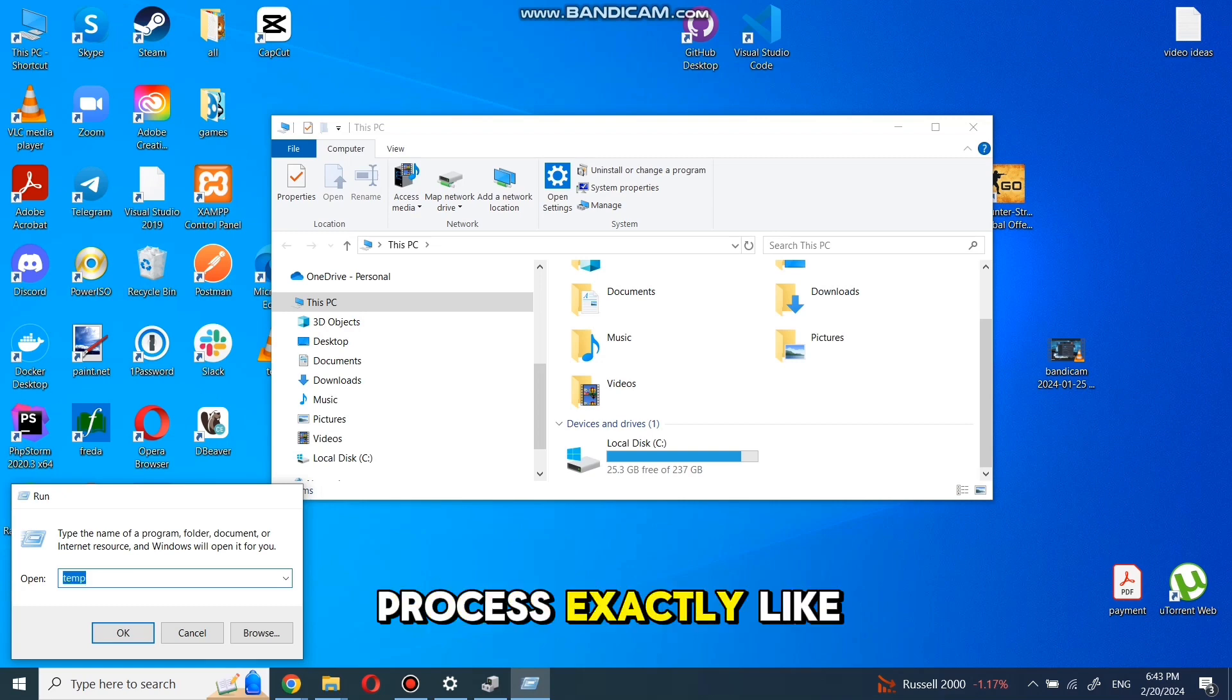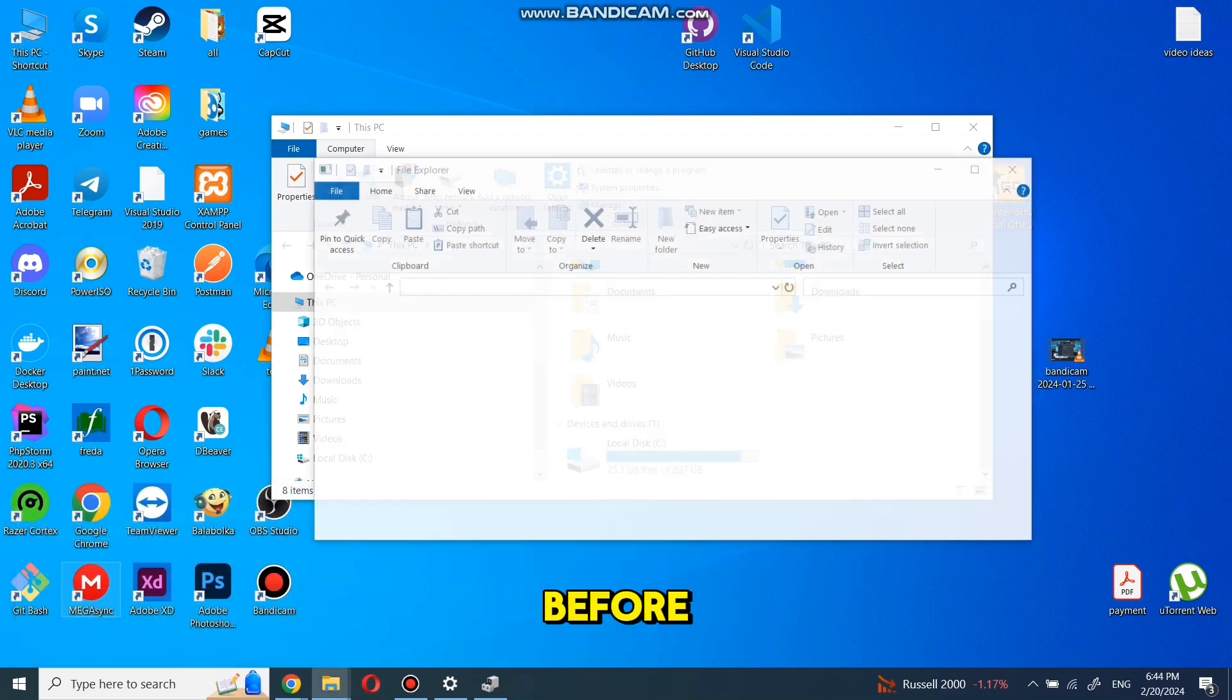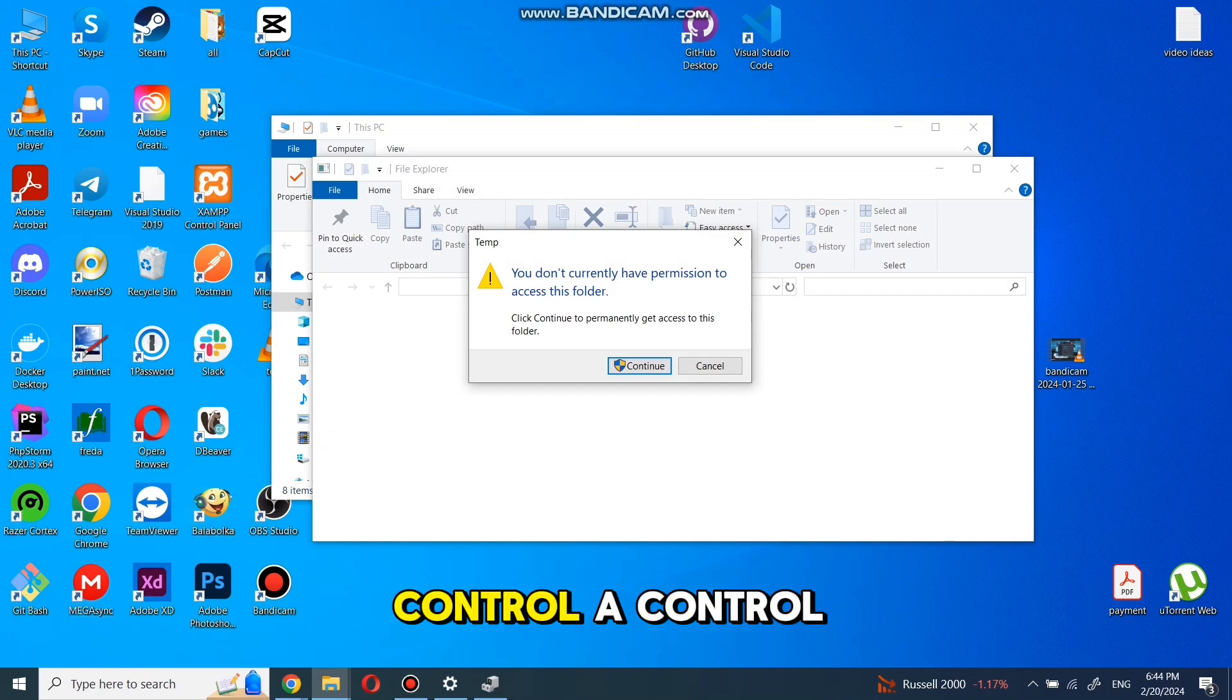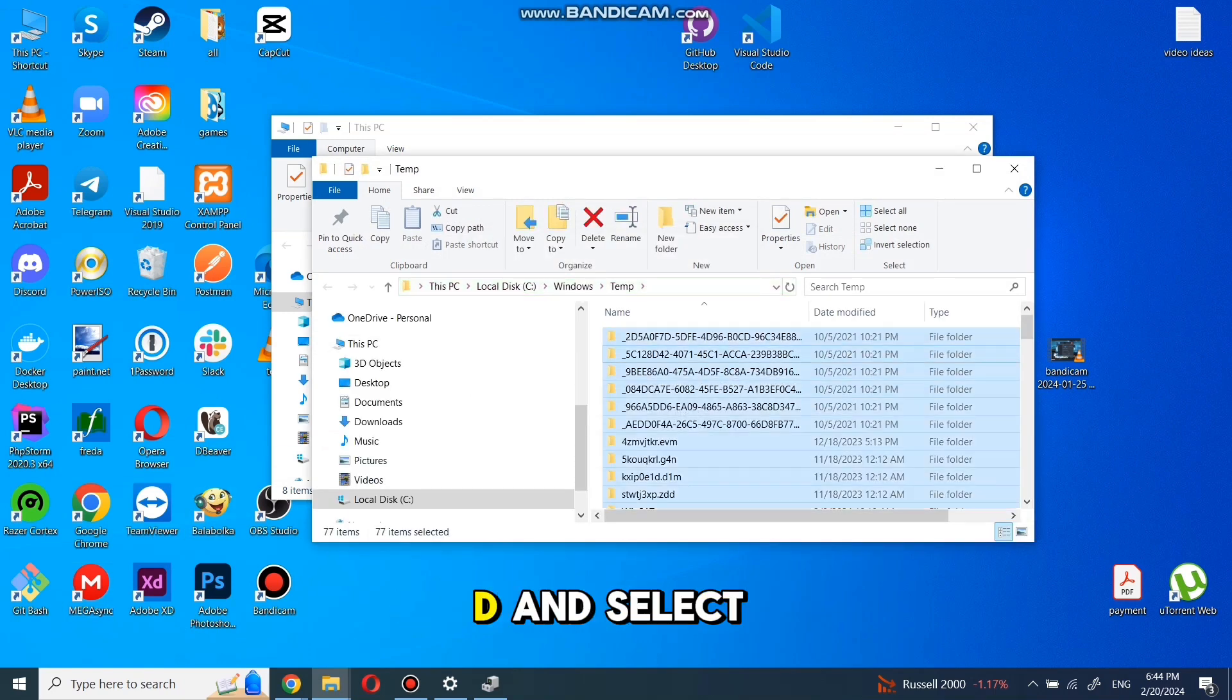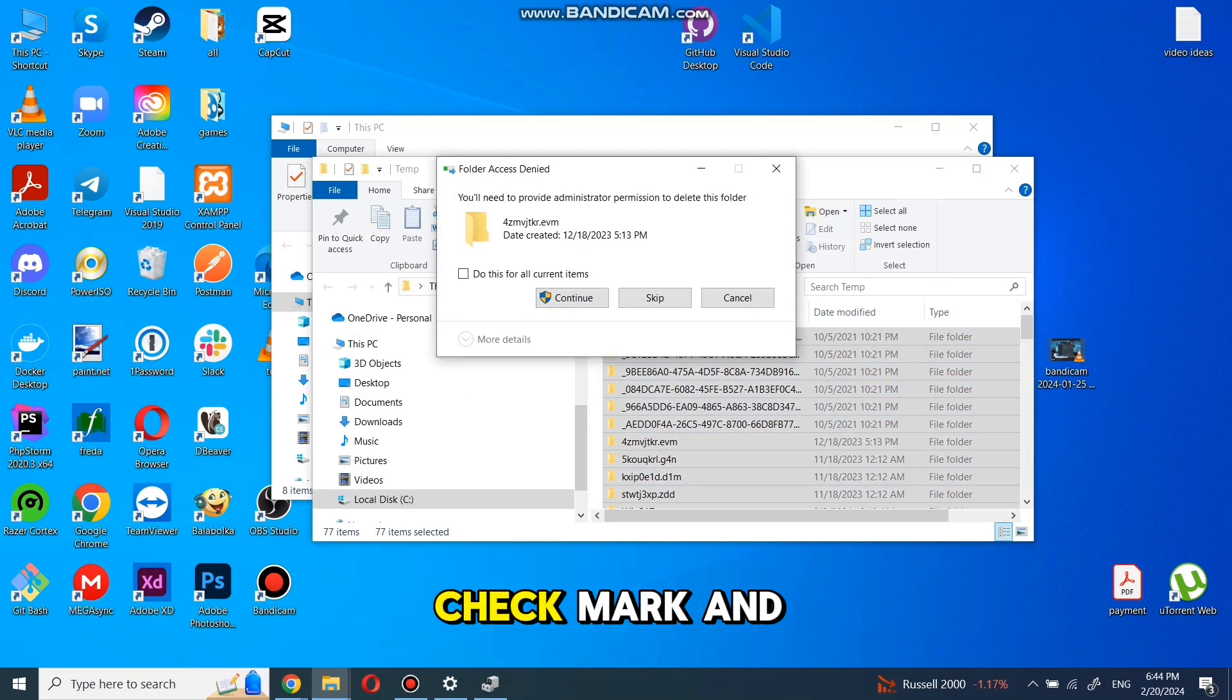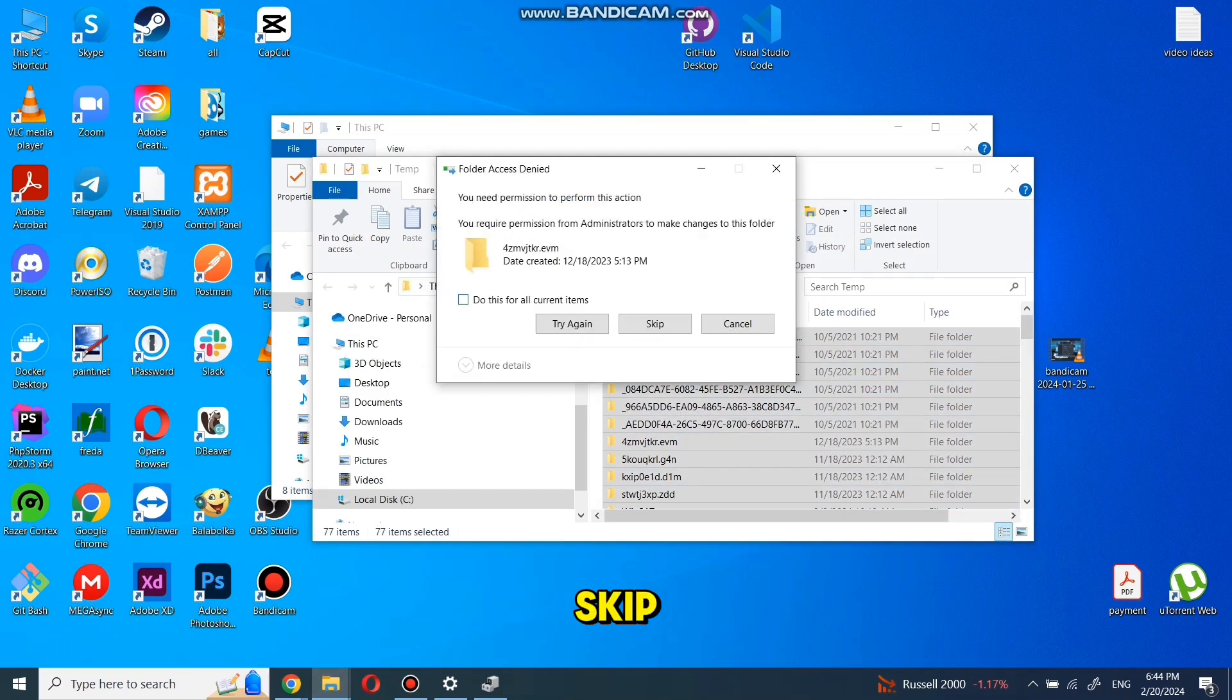Process exactly like before: Ctrl+A, Ctrl+D, and select check mark and skip.